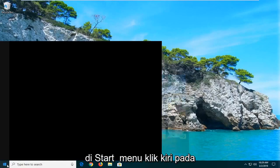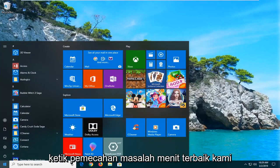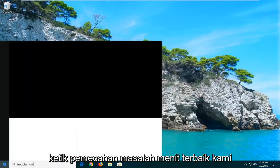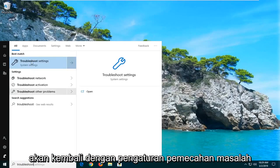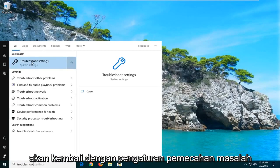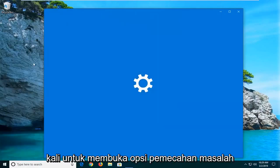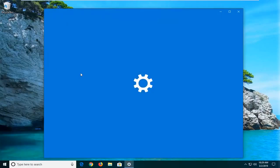We're going to start by opening up the Start menu. Just left click on the Start button one time. Type in 'troubleshoot'. It should come back with Troubleshoot Settings. Go ahead and left click on that one time to open up the troubleshooting options.